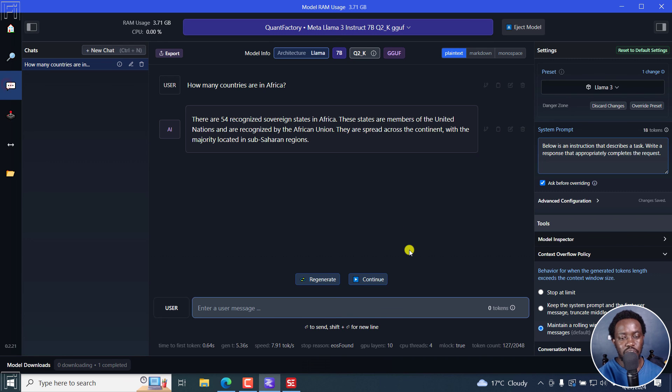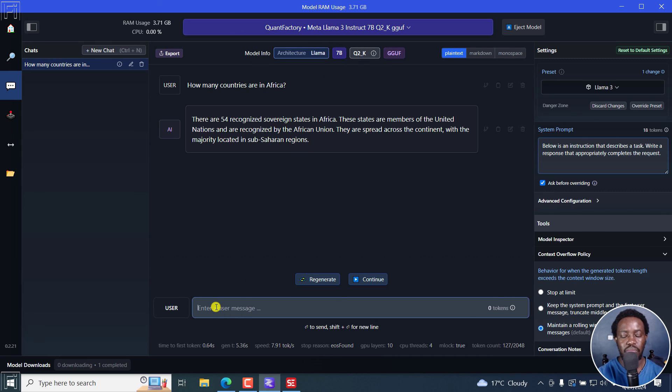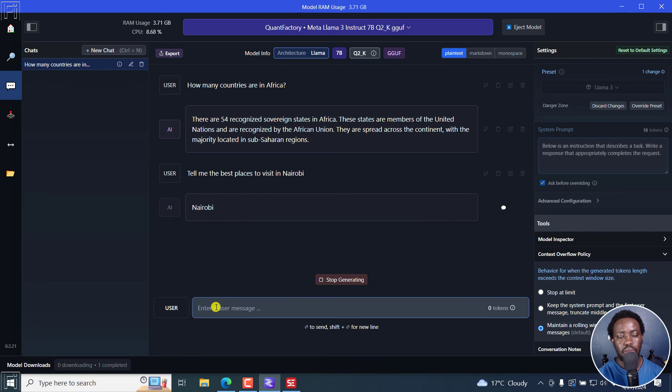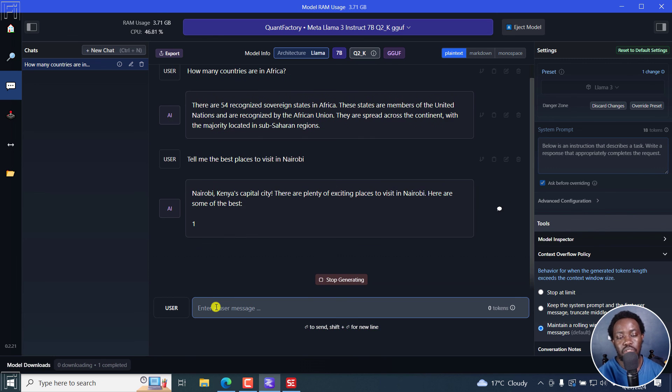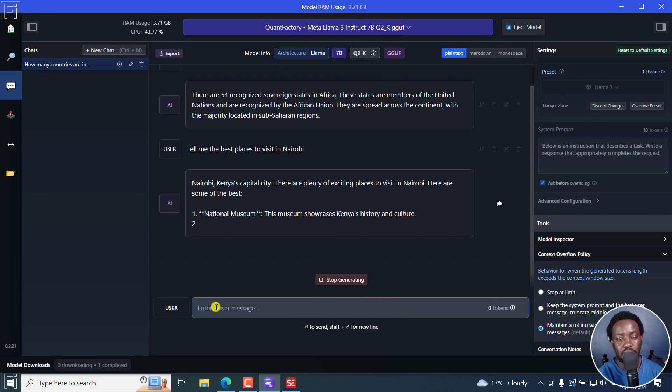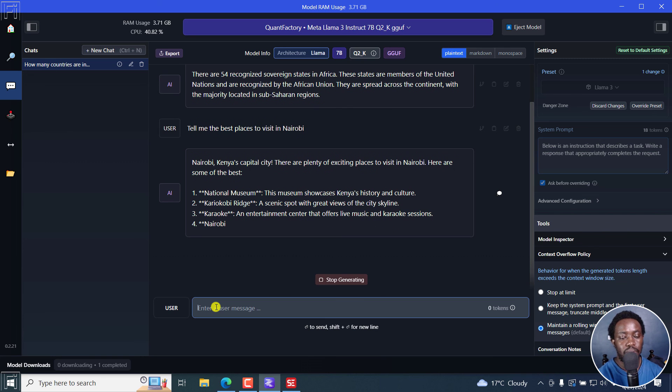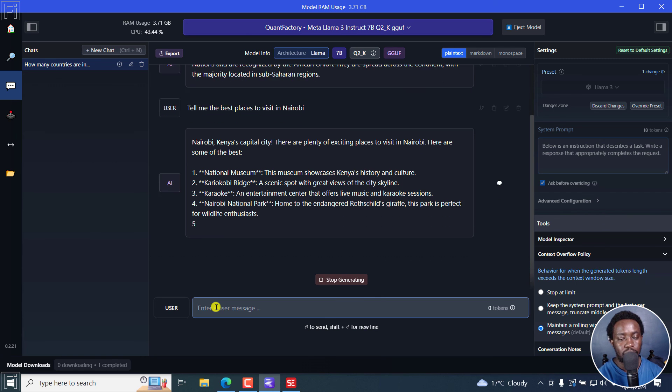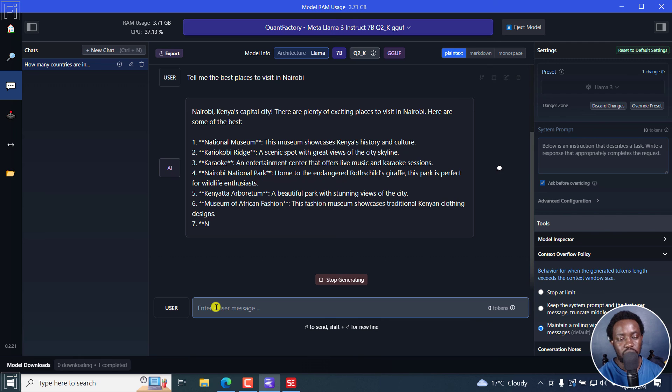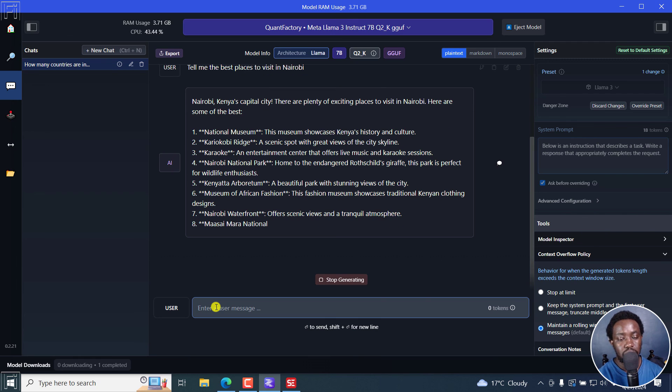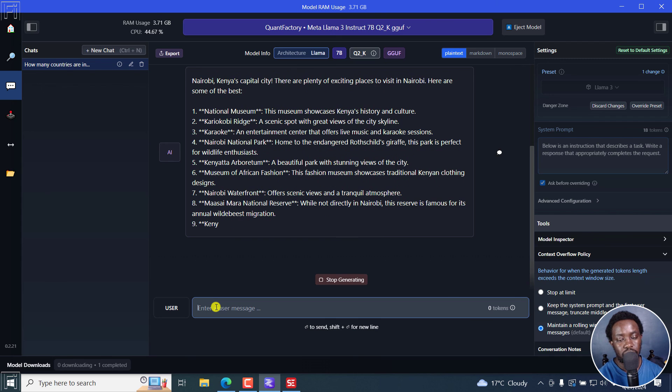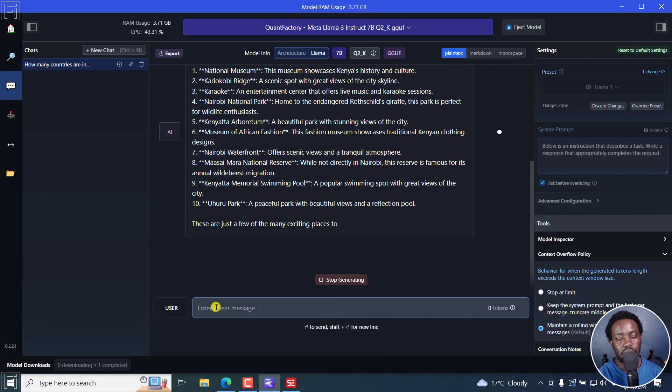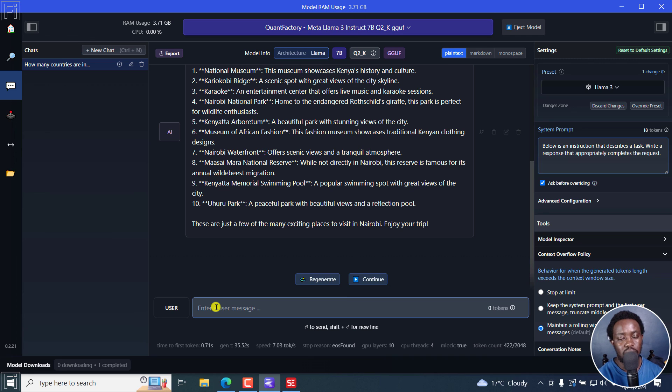But for now, as you can see with this, what we have here, we can do a lot of things. For example, tell me the best places to visit in Nairobi. There we go. Nairobi, Kenya's capital. It's actually going to be writing out stuff for us here. So it's just doing a ton of things. Kenya National Museum, Museum of African Fashion, Nairobi Waterfront, Maasai Mara National Reserve. That's not in Nairobi. Kenyatta Memorial Swimming Pool, Uhuru Park. These are just, it's more or less like ChatGPT, your own local ChatGPT.